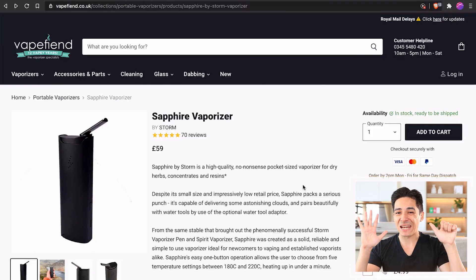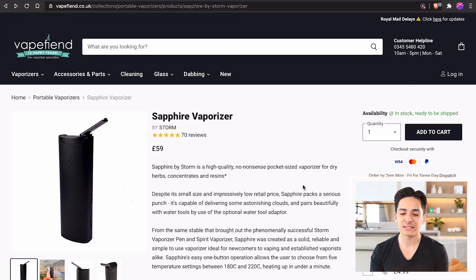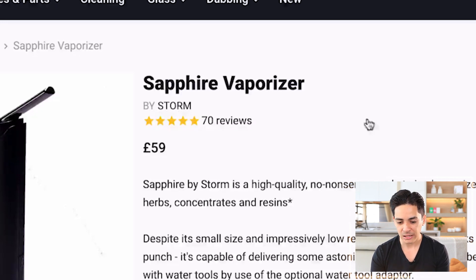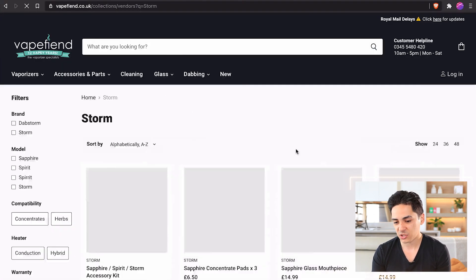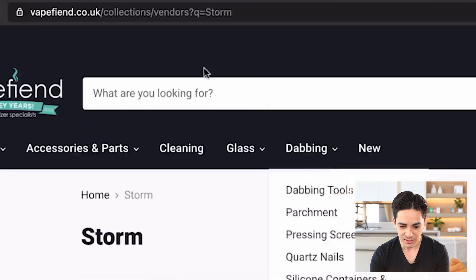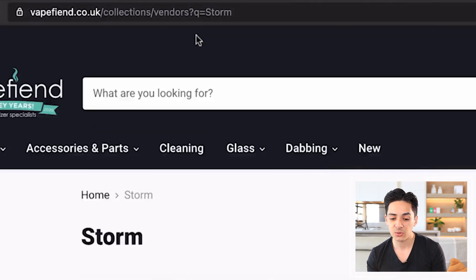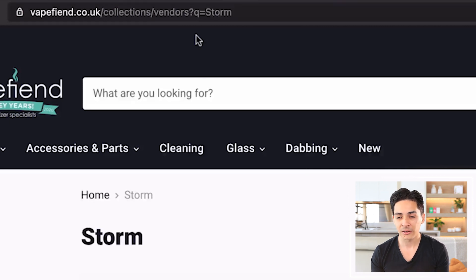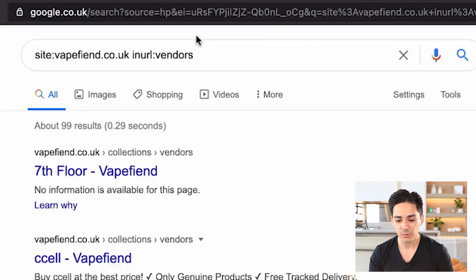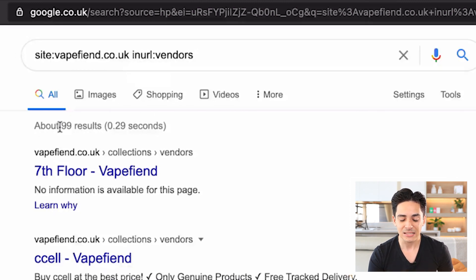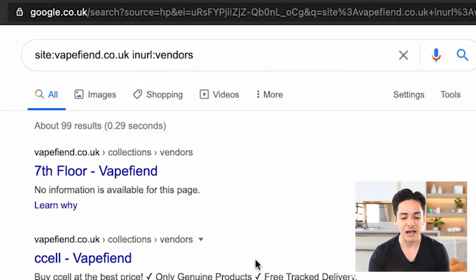The final fix, number six, is your vendor links. If you look at this product, it says 'buy storm' — if you click storm, it takes you to a vendor's collection at slash collections, slash vendors, question mark q equals storm. If you do a Google search for site:vapefiend inURL vendors, you can see 99 results for all the different vendors they have on their store.